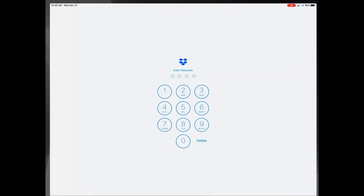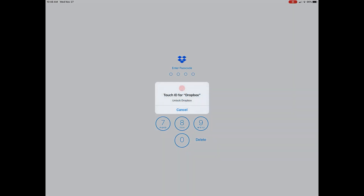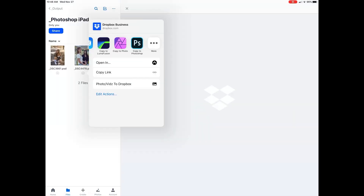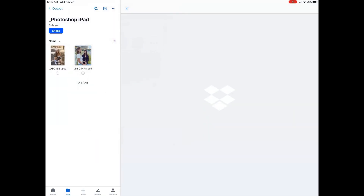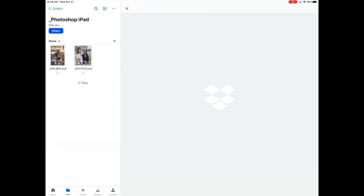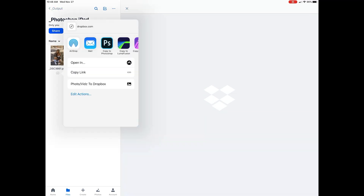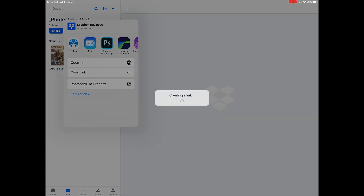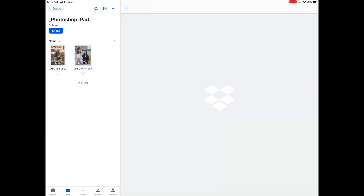I've already transferred some PSD files onto my Dropbox to use as examples. Raw files are not compatible in this app yet, so let's export the file in Photoshop right away.